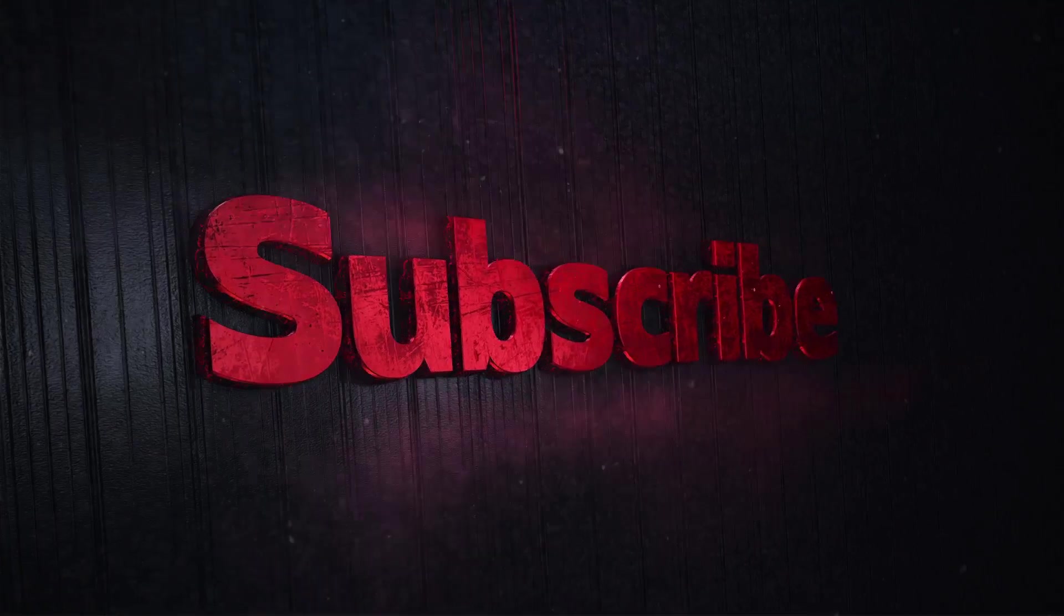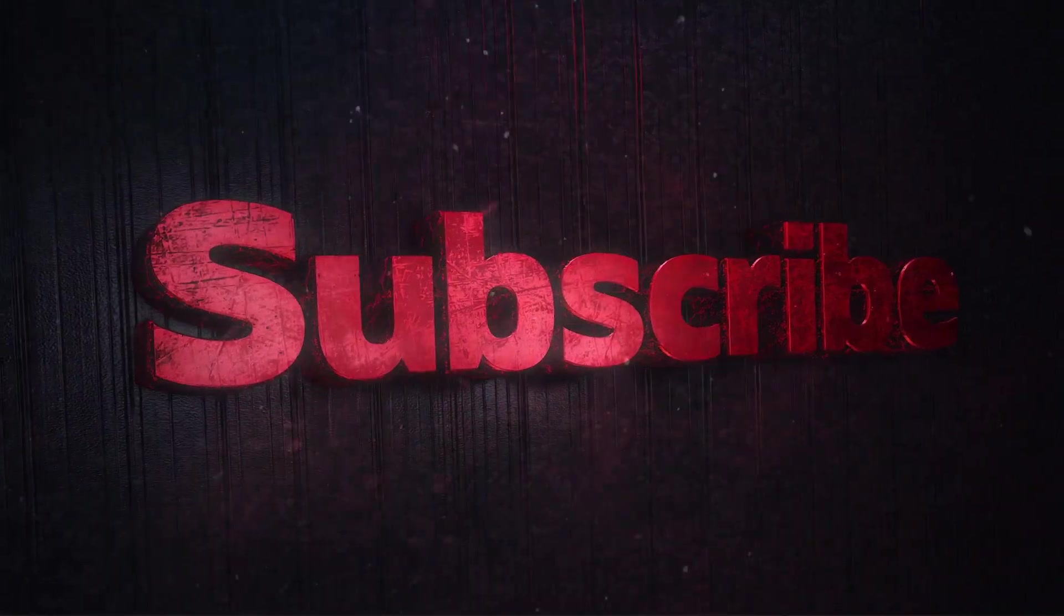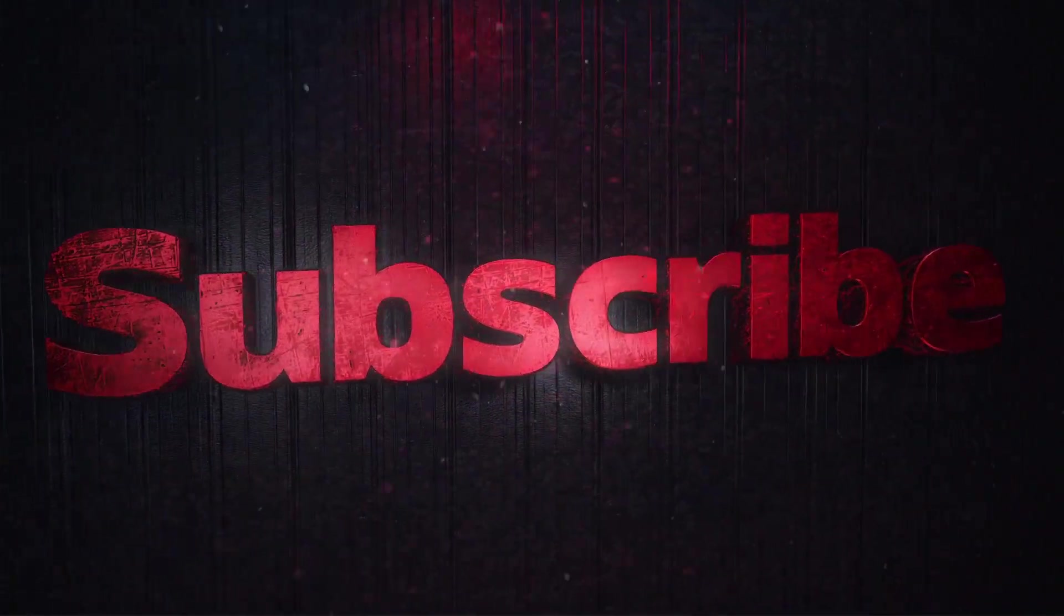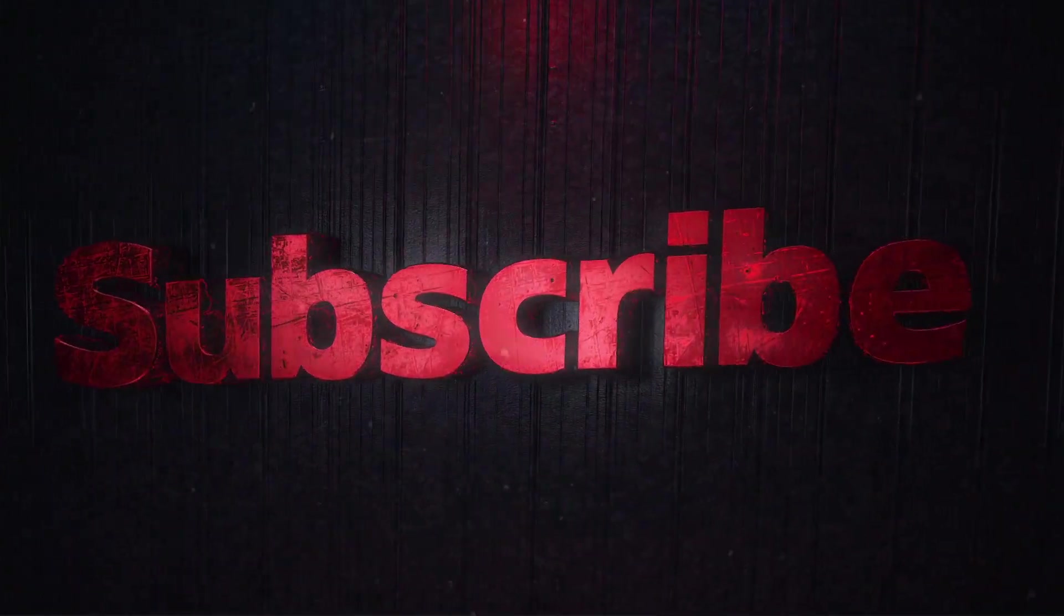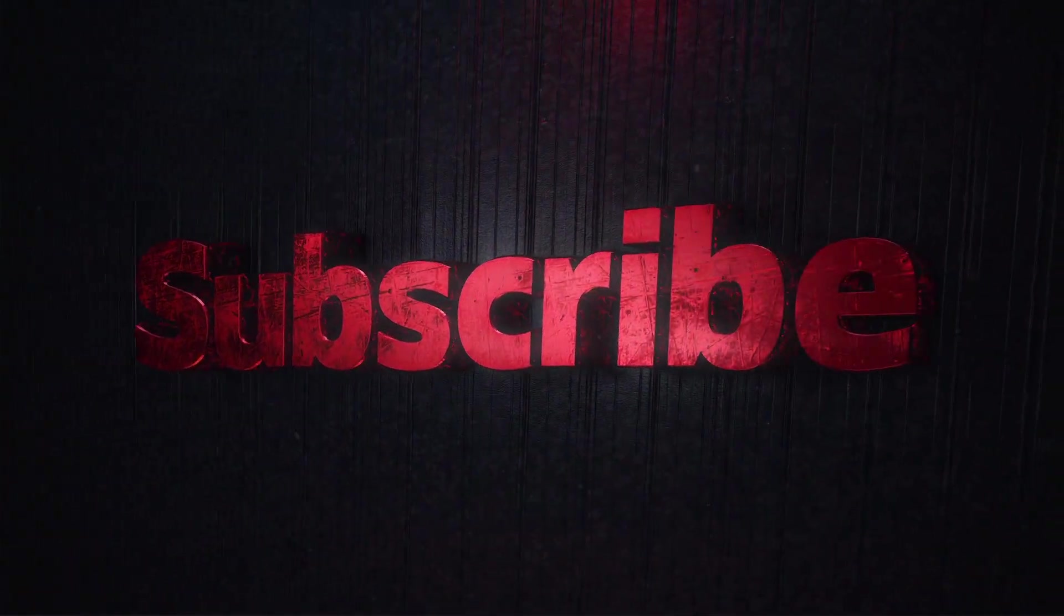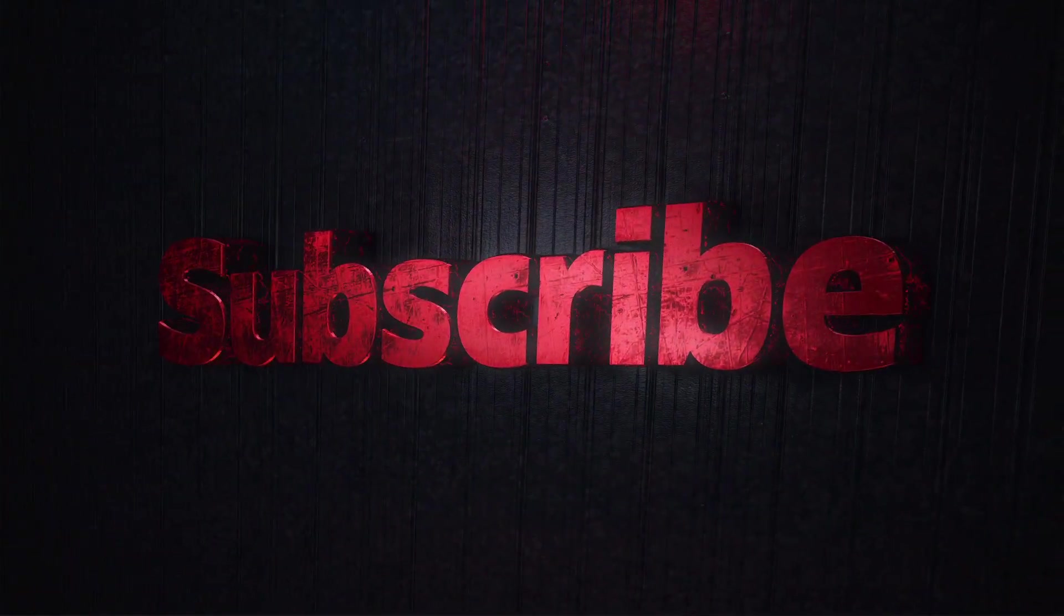If you found this video helpful, make sure to hit the like button and subscribe to our channel for more awesome content. See you in the next video!